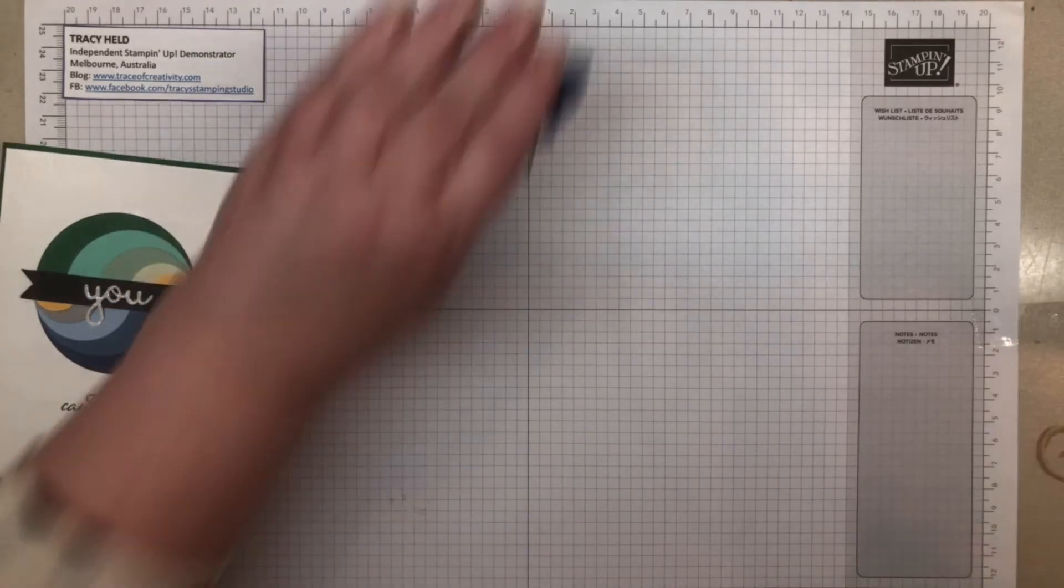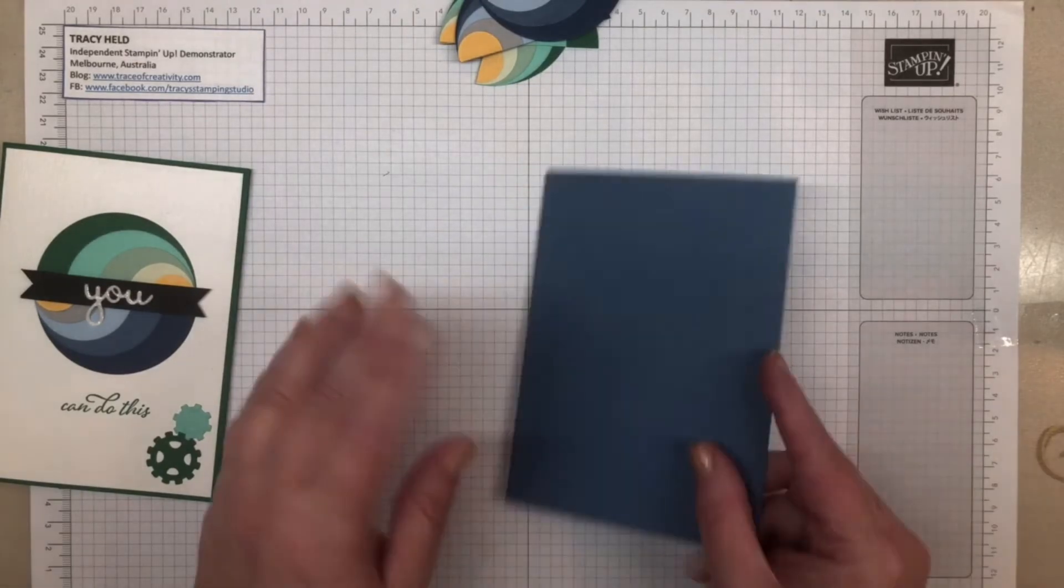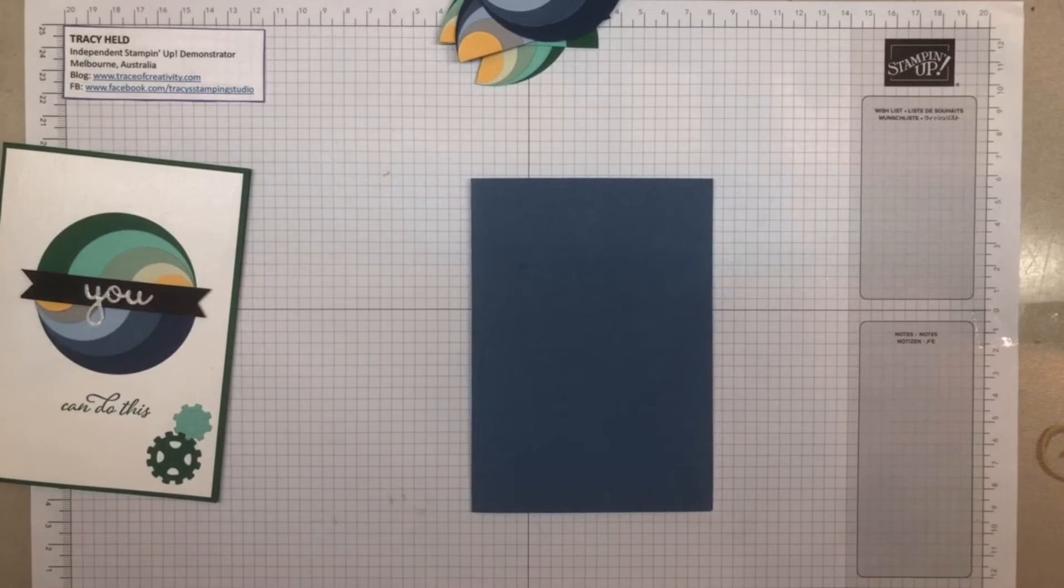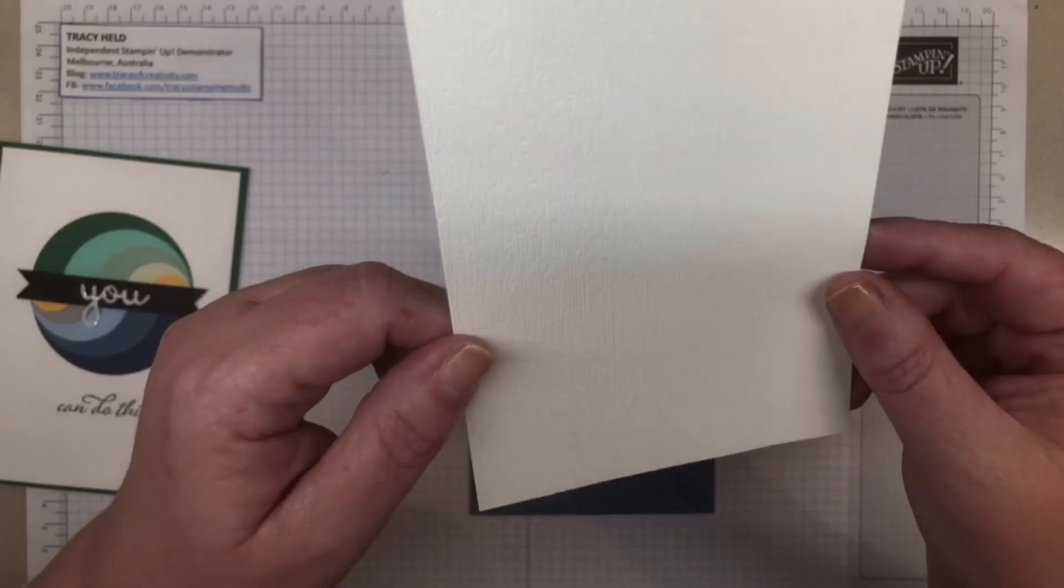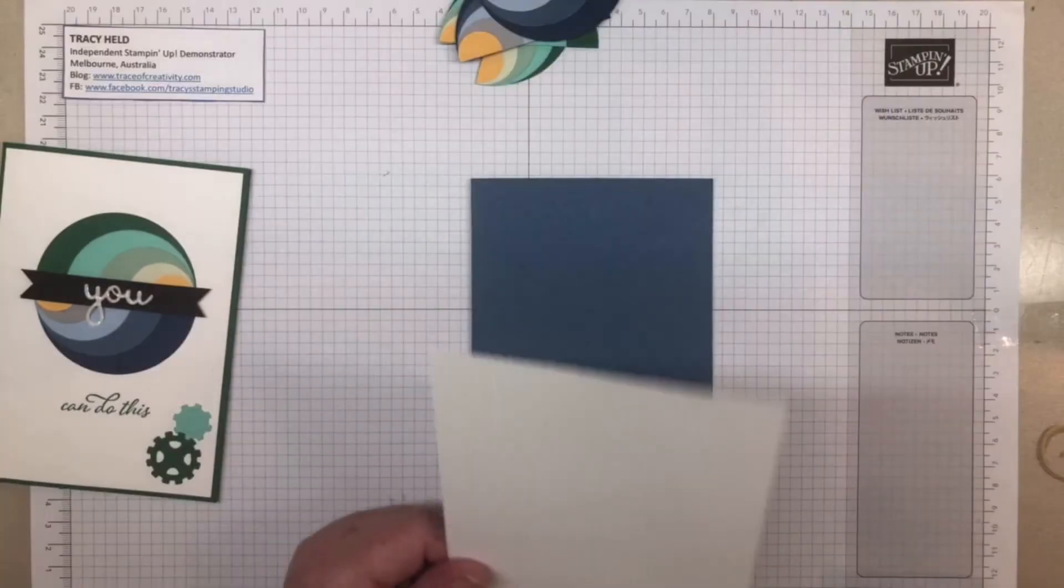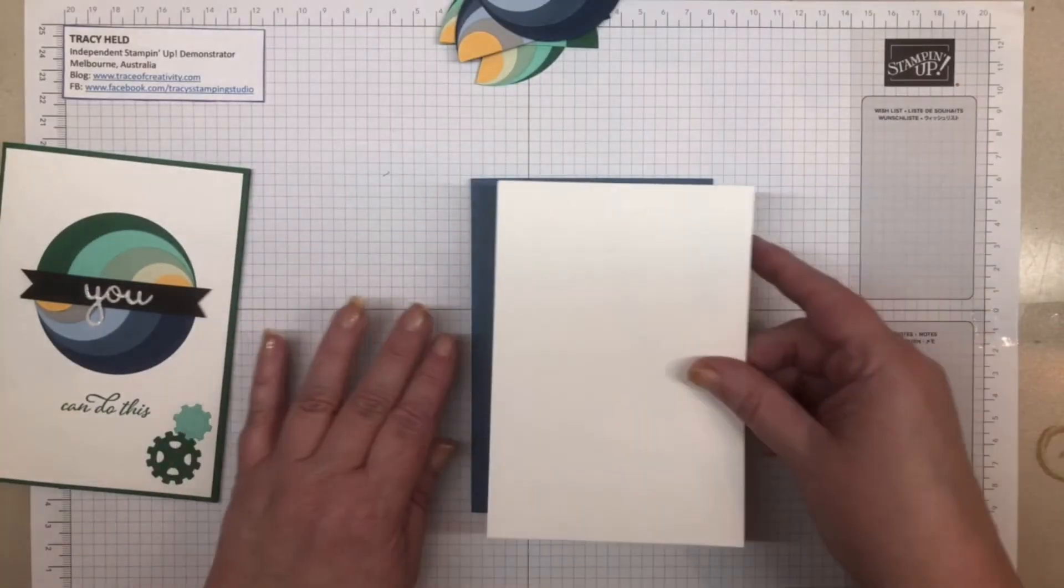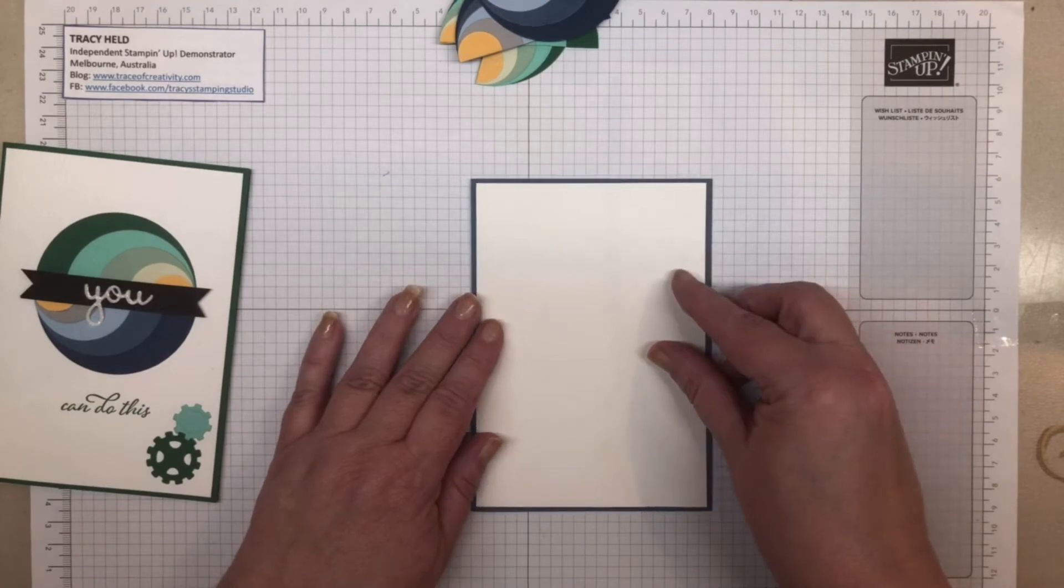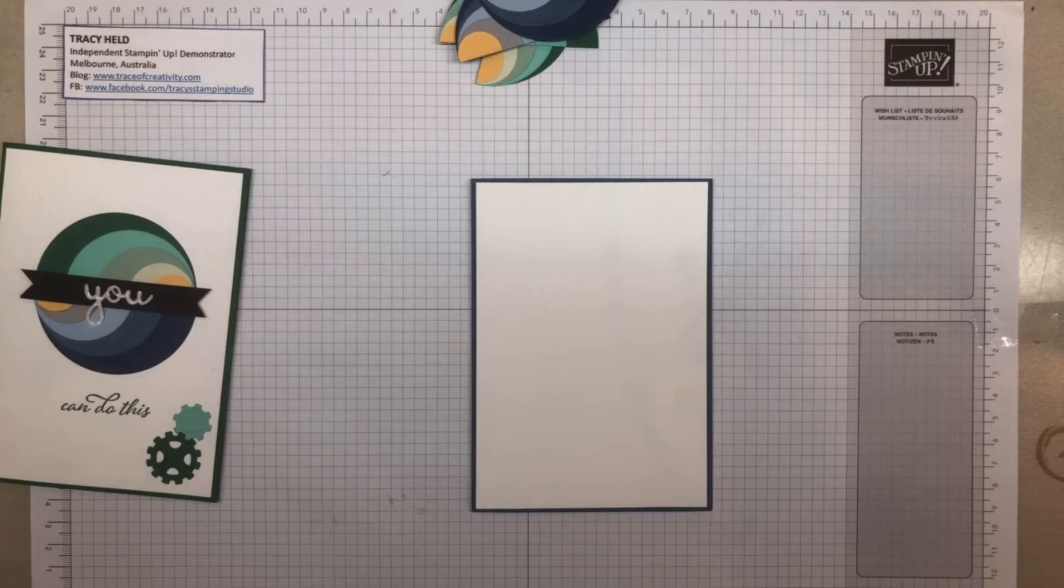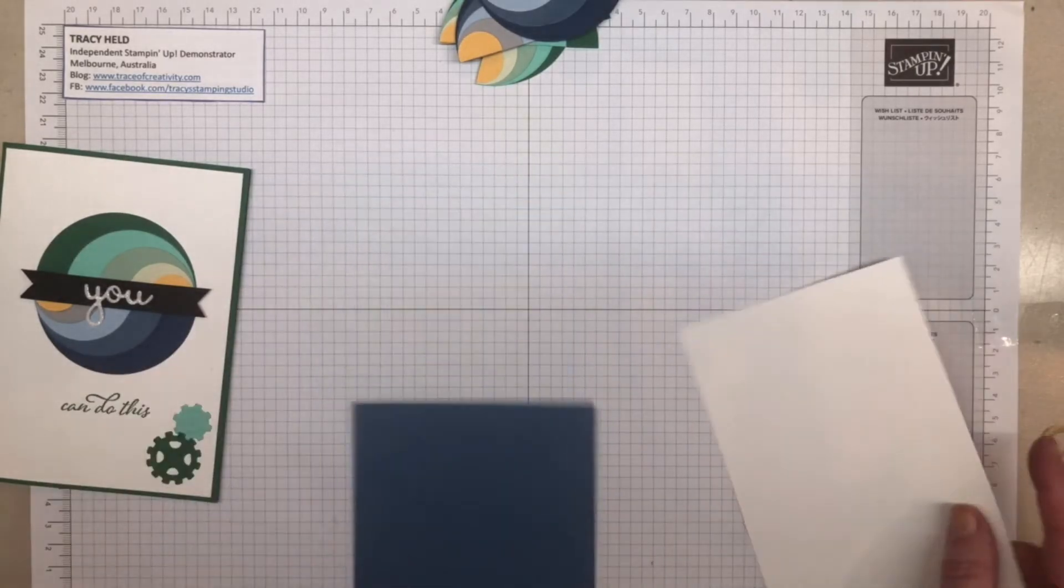Then you've got your card base. I'm going to start with my Misty Moonlight, and for the top layer, I've gone and embossed it with the Subtle 3D embossing folder. I really like that subtle folder because it just gives that little bit of texture where you don't want plain card but you don't want it to be completely overwhelmed either.